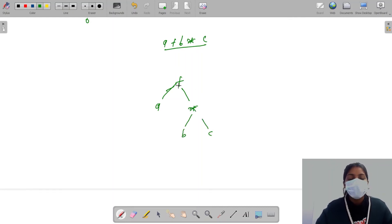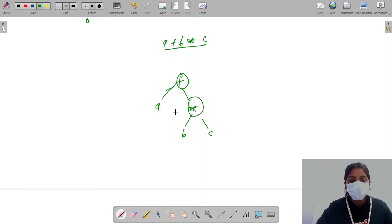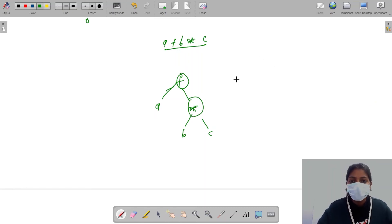A plus b into c. So in mathematical expressions, we will use this. This is a binary tree.